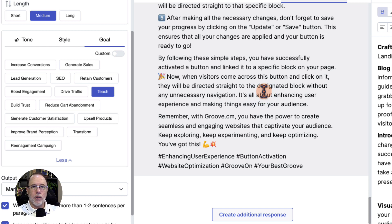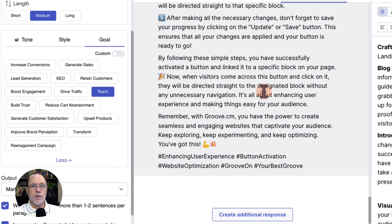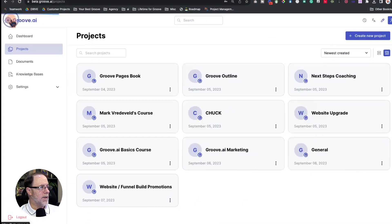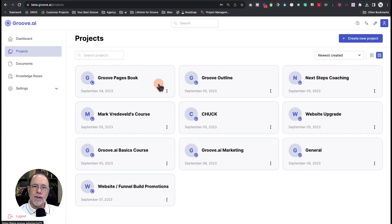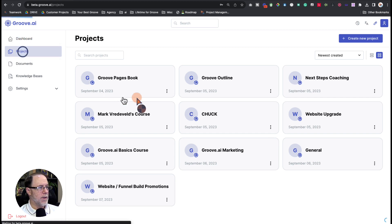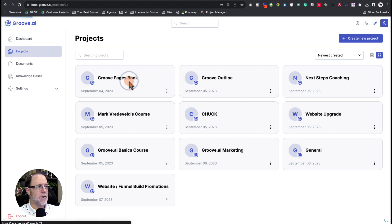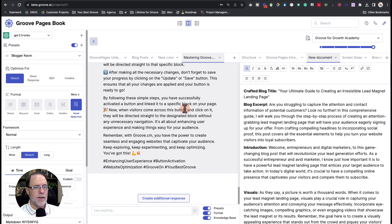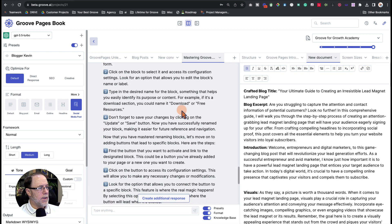So this is taking content that I already had, taking the transcripts for those videos, running them through a little process inside of Groove.ai, and then taking each of those things, putting it together inside of the dashboard in the projects, having a project, using the knowledge base, creating my presets, and then it generated these Facebook posts.